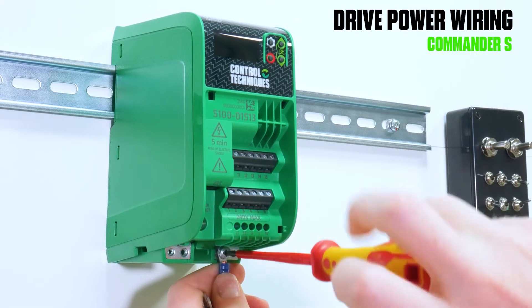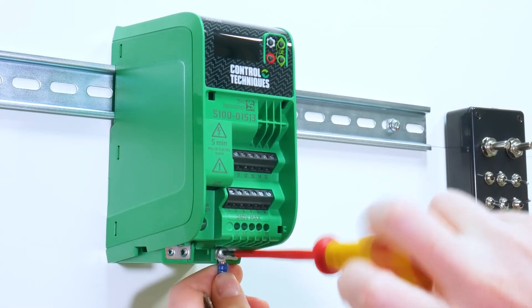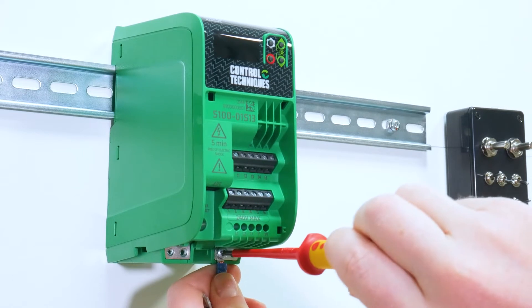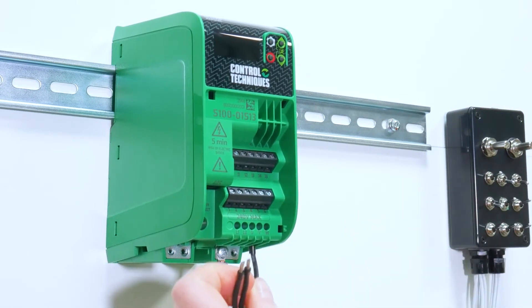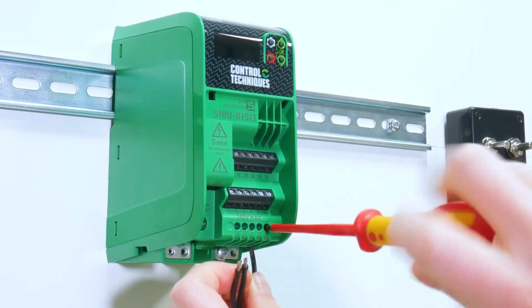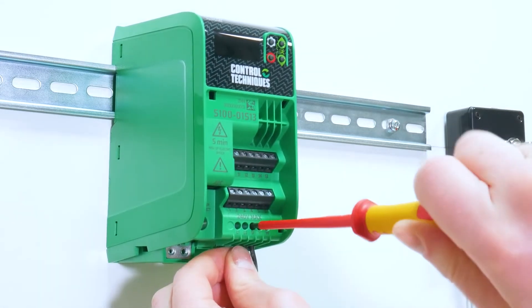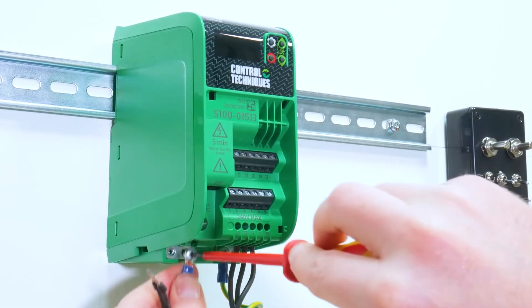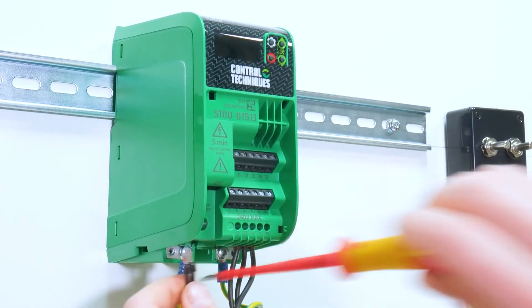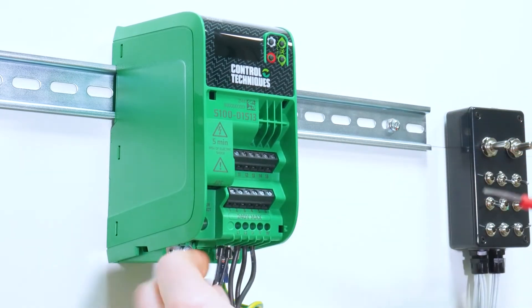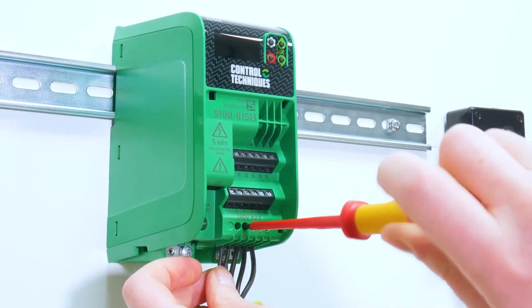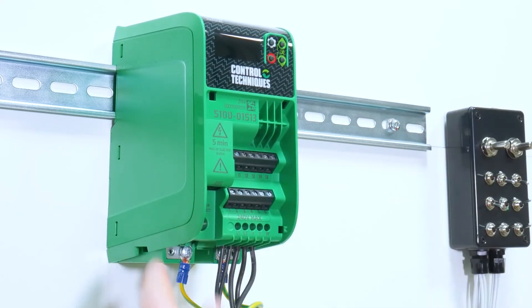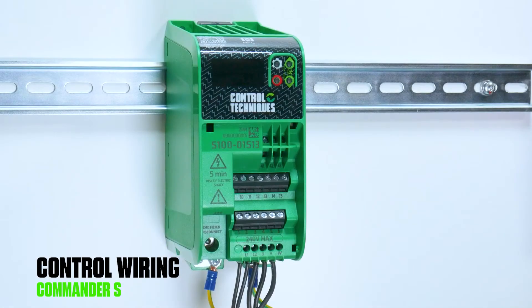Step two is to wire your drive. Start by connecting your motor earth, followed by your motor phase cables, then your supply earth, followed by your supply cables. Once you've connected all of your power cables, move to the control wiring.